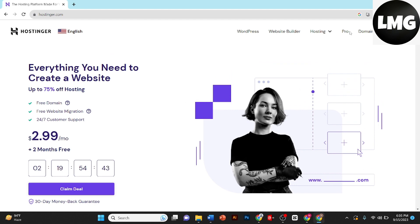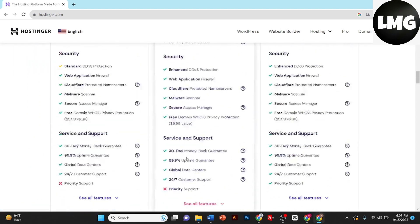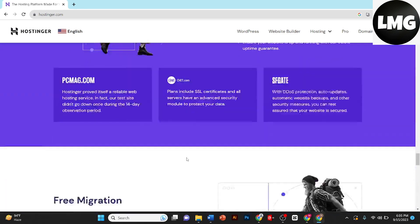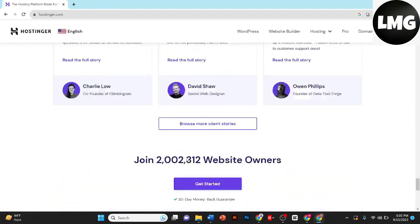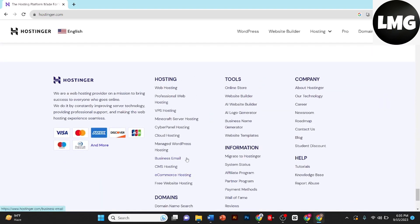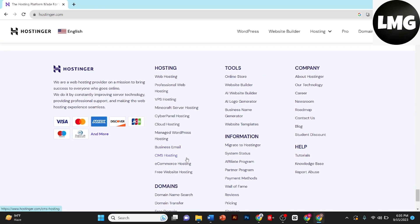So let's get started without wasting any time. If you already have an account on Hostinger you can sign up from here, but if you don't have an account you need to scroll down and go to the footer section. And here it is.